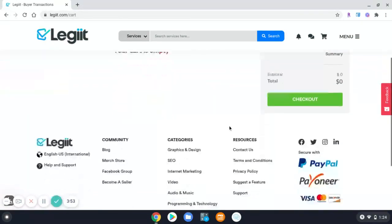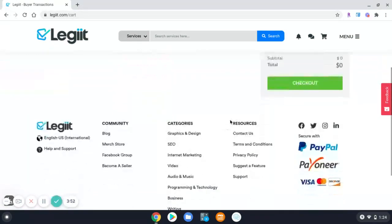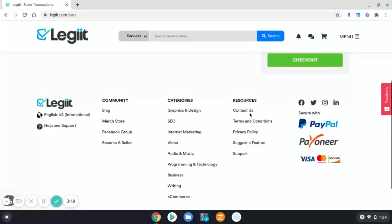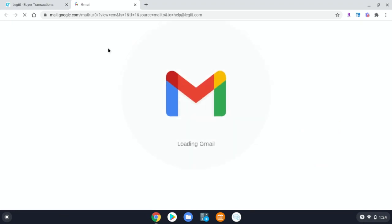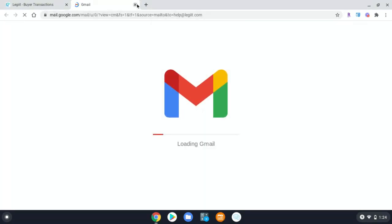If you need help or have any additional questions, please scroll down, click the Contact Us link, and an email will pop up for you to contact Legit customer support who are happy to help you anytime.